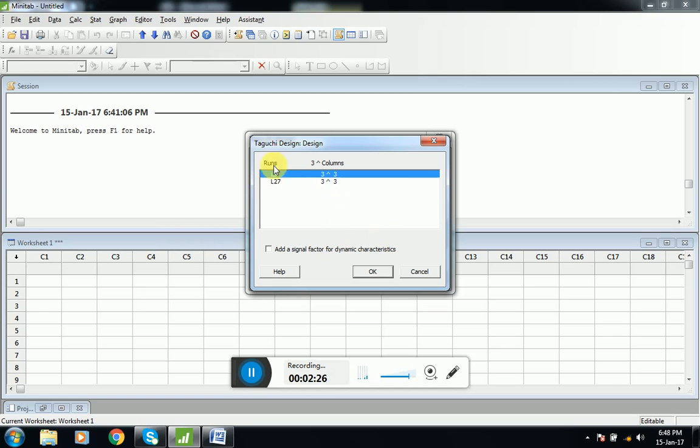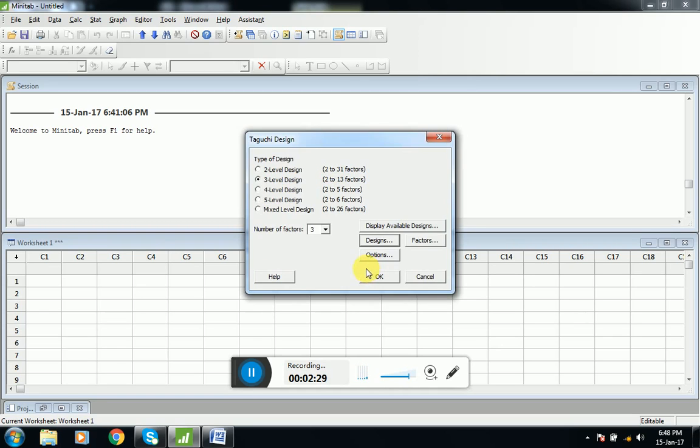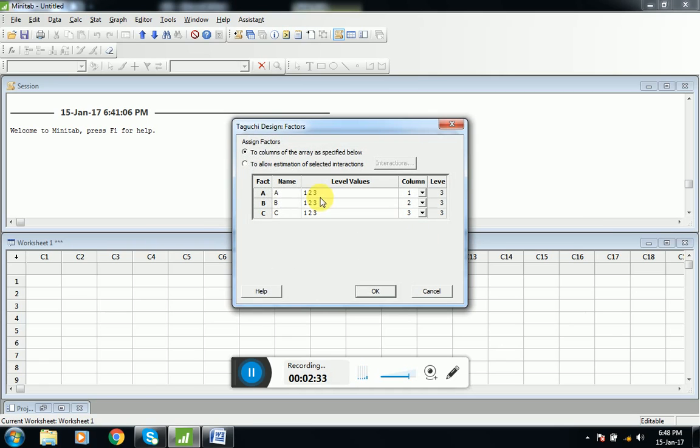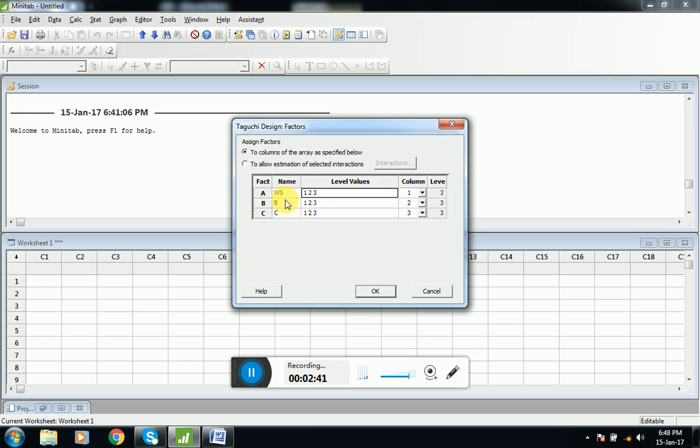Now we will go to factors. Here we have three factors. The first one is welding speed, so for welding speed we will enter WS, and the three values are 900, 1200, and 1500.